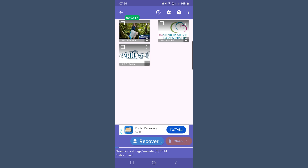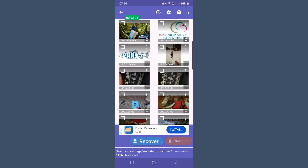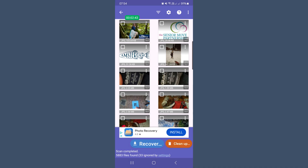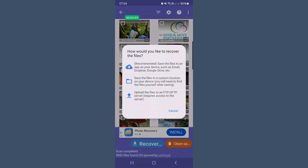Disc Digger will begin scanning your phone storage once you've selected your options. You can see little thumbnails of the recoverable photos appearing as the scan progresses. The scanning process may take a few minutes depending on the amount of data on your device. Once the scan is complete, you'll see a grid of images that Disc Digger has found. Scroll through and select the photos you want to recover by tapping the checkbox next to each one, then tap the recover button at the bottom. Disc Digger will give you options on where to save your recovered photos — you can save to a specific folder on your phone, upload to the cloud like Google Drive or Dropbox, email them to yourself, or upload the files to a server.